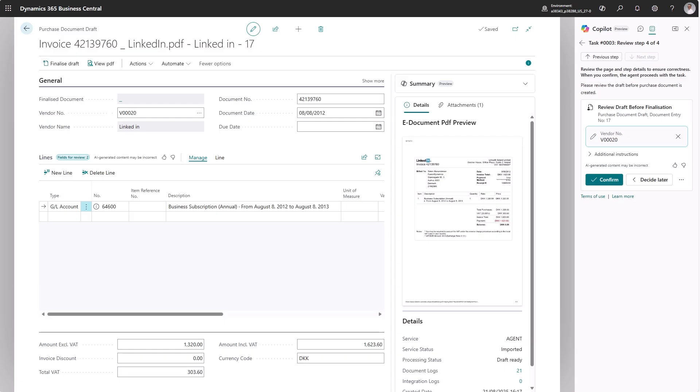What we're looking at here is a purchase document draft, where we have imported one invoice with one line on it. In this case, the agent suggests a GL account. You'll now notice the small i icon next to the account number. This is where we're surfacing the agent's reasoning.